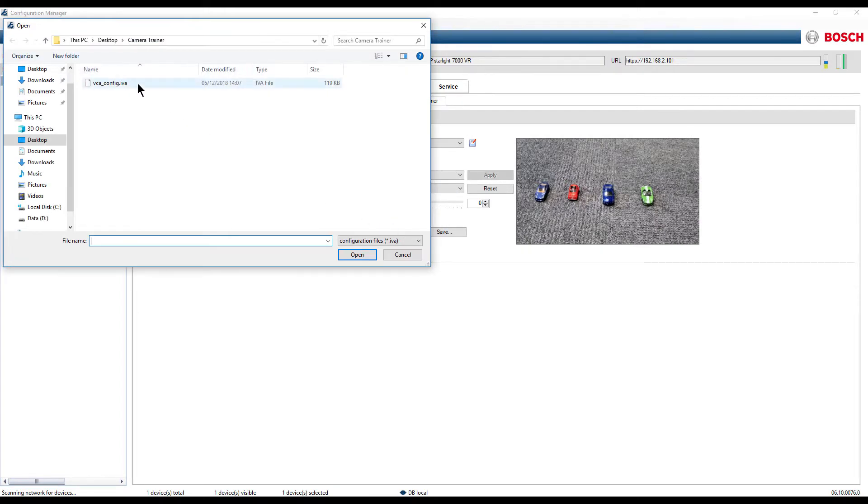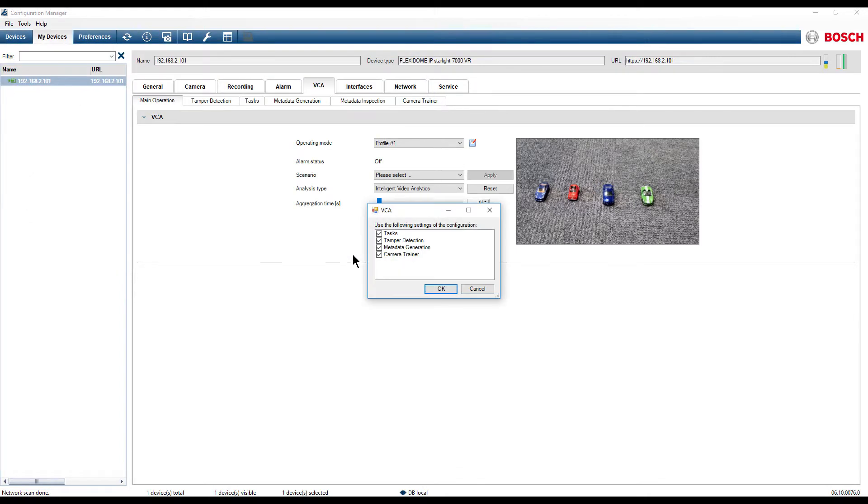Go to the location where you have saved the configuration backup, select the file and click Open. In the dialog window, click OK to restore the settings.